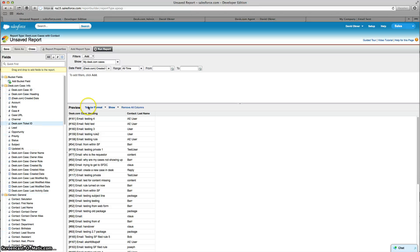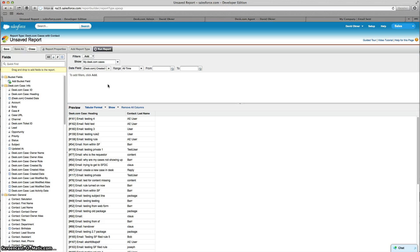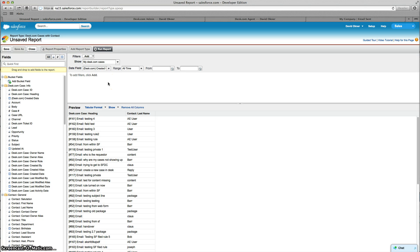Once you've done that, you run your report, save it, and then save it to a public folder so anyone in your org has access to this report. I hope this helped and let us know if you have any questions. Thanks so much.